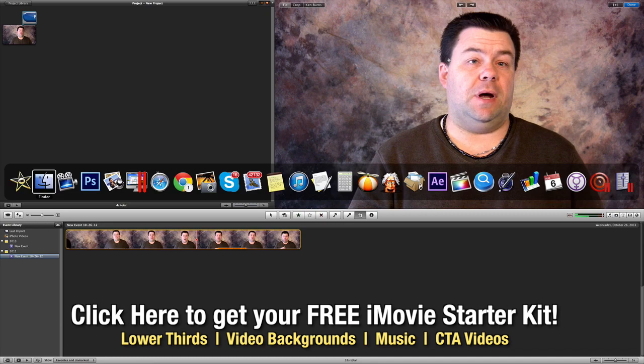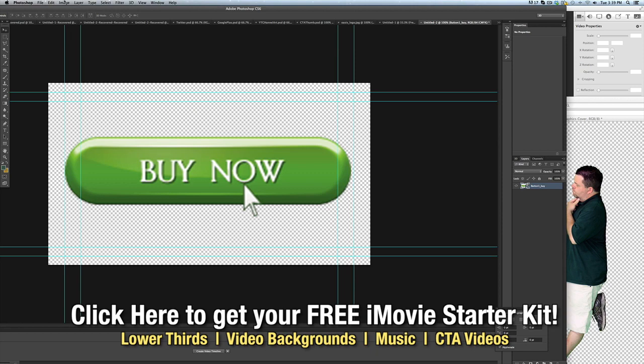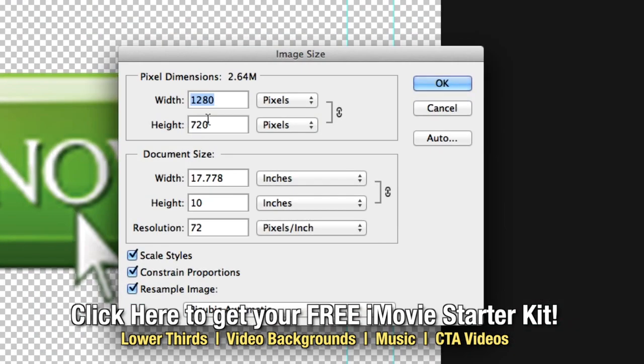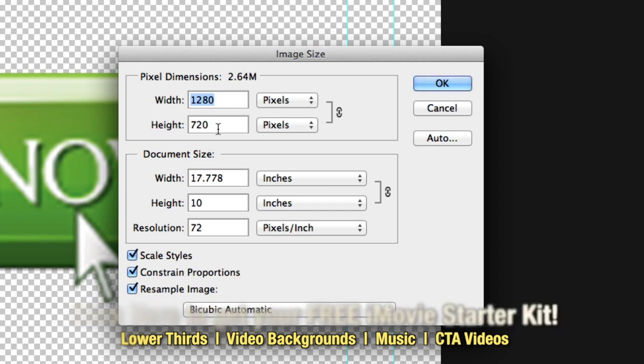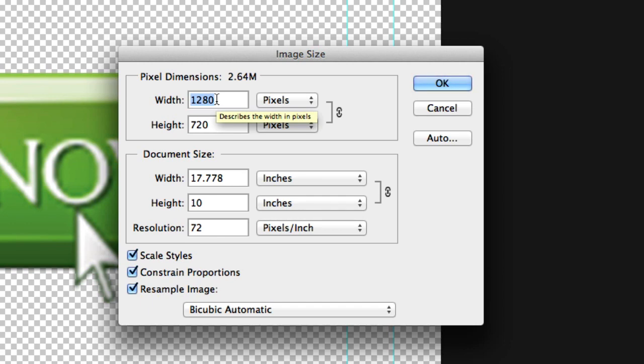But in this case we're going to go into Photoshop and you can see what I've done here is I brought in this graphic and I've created a new image that is 1280 by 720 which is HD resolution and it's also HD 16 by 9 aspect ratio. Now it doesn't have to be this large, it could be half this, 640 by 360 whatever. It just has to be that aspect ratio.